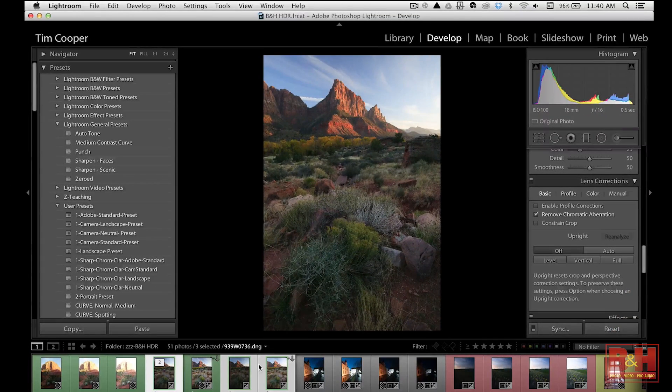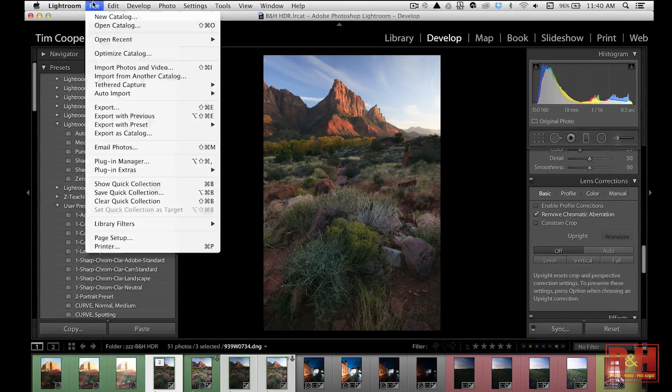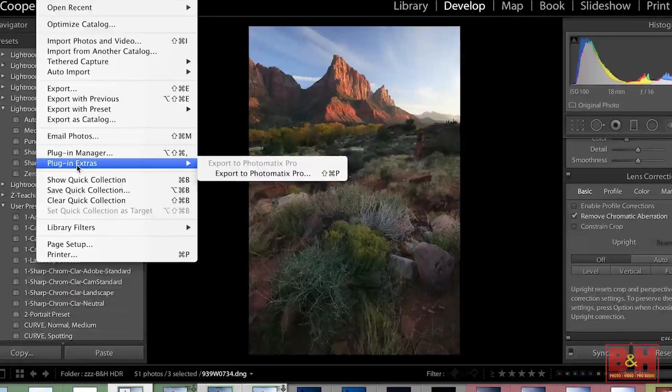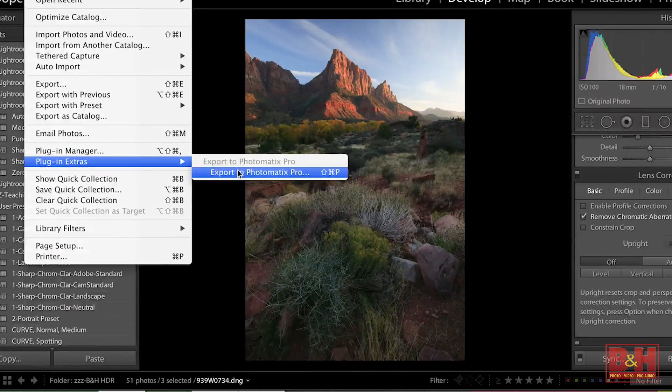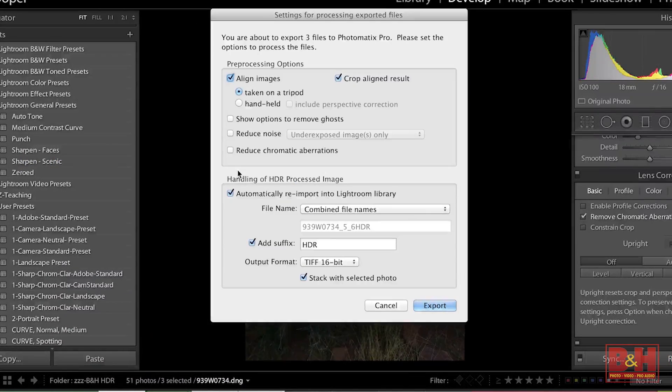Once that's done, let's open it up into Photomatix. We'll do that by going to File, plug-in Extras and then Export to Photomatix Pro. So one of the most important things about working with Photomatix is making sure that you put the right files into the program.